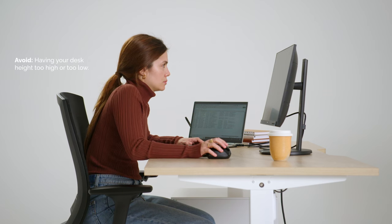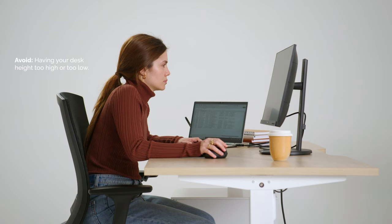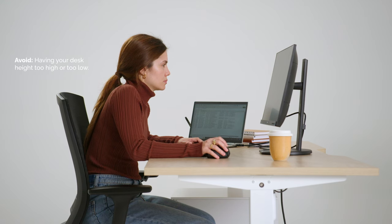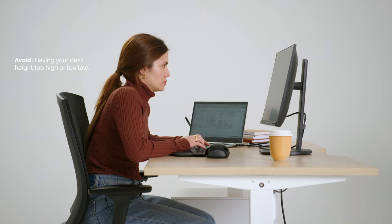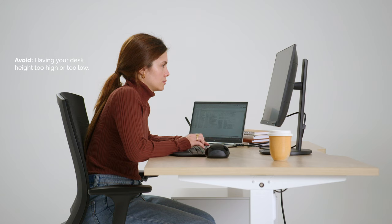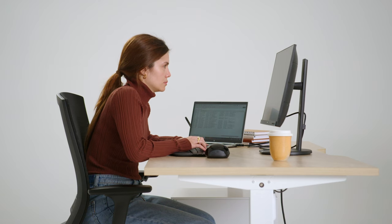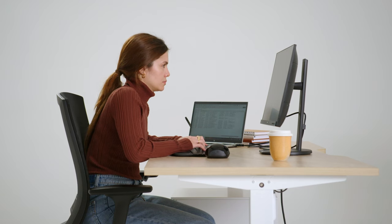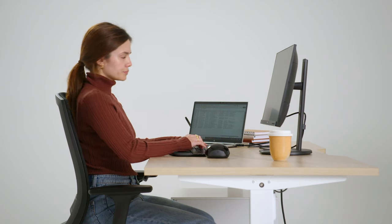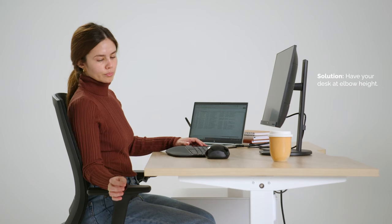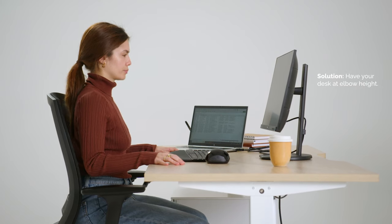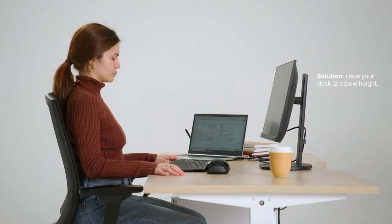Avoid having your desk too high or too low. This can make it difficult to get good forearm support. Too low can lead to poor shoulder, elbow, and wrist angles, creating joint stress and tension. Too high creates extra neck and shoulder tension.